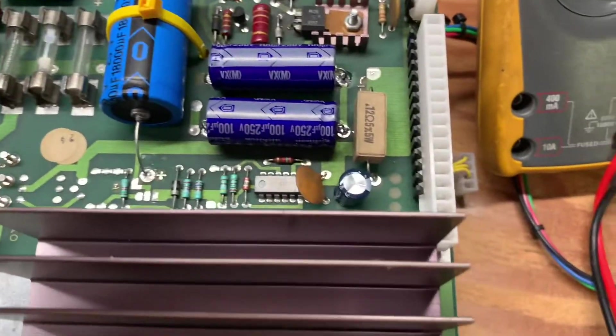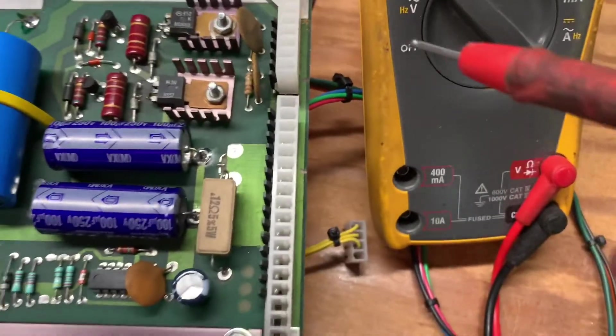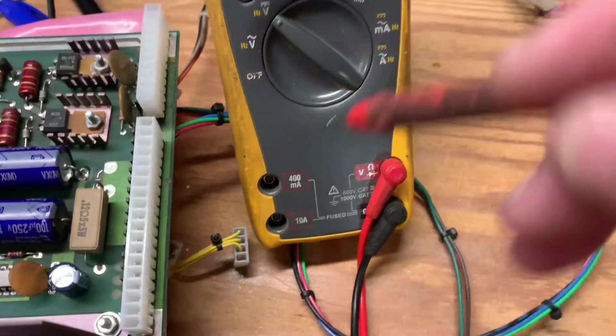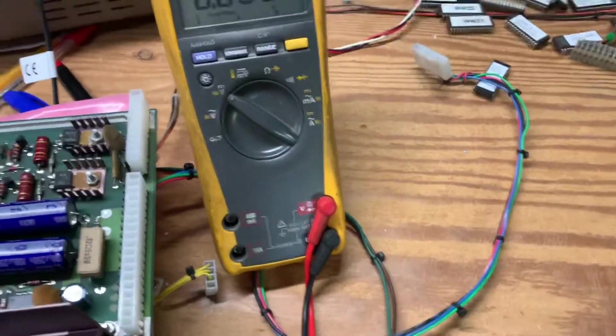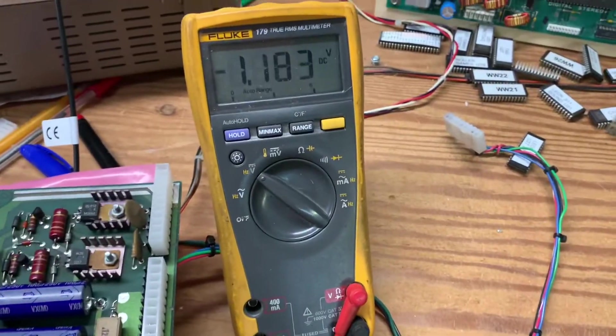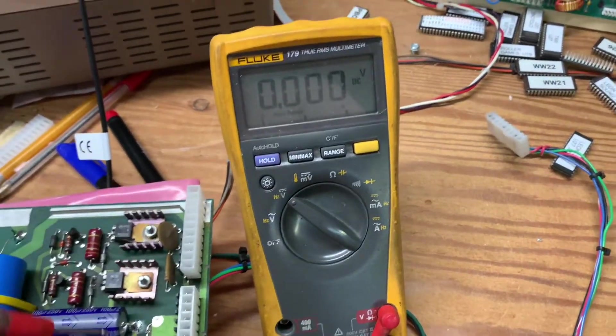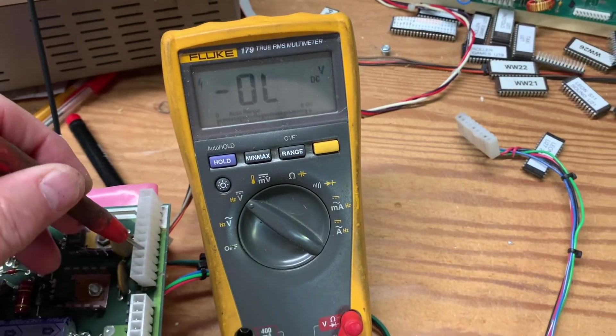So let's measure the power and I put these connectors on to prevent me from shorting power where you shouldn't short power.